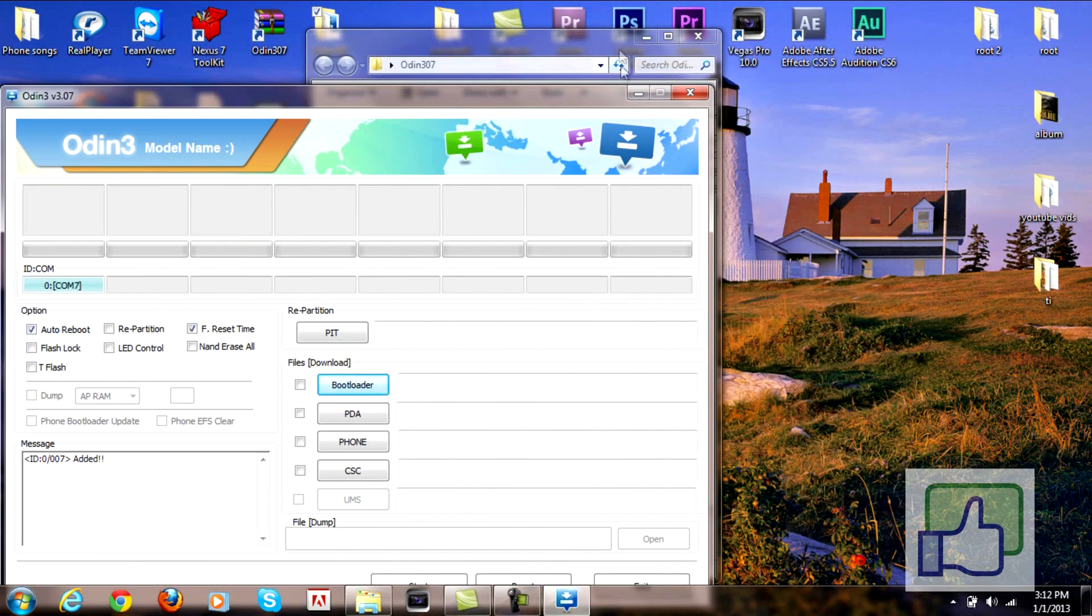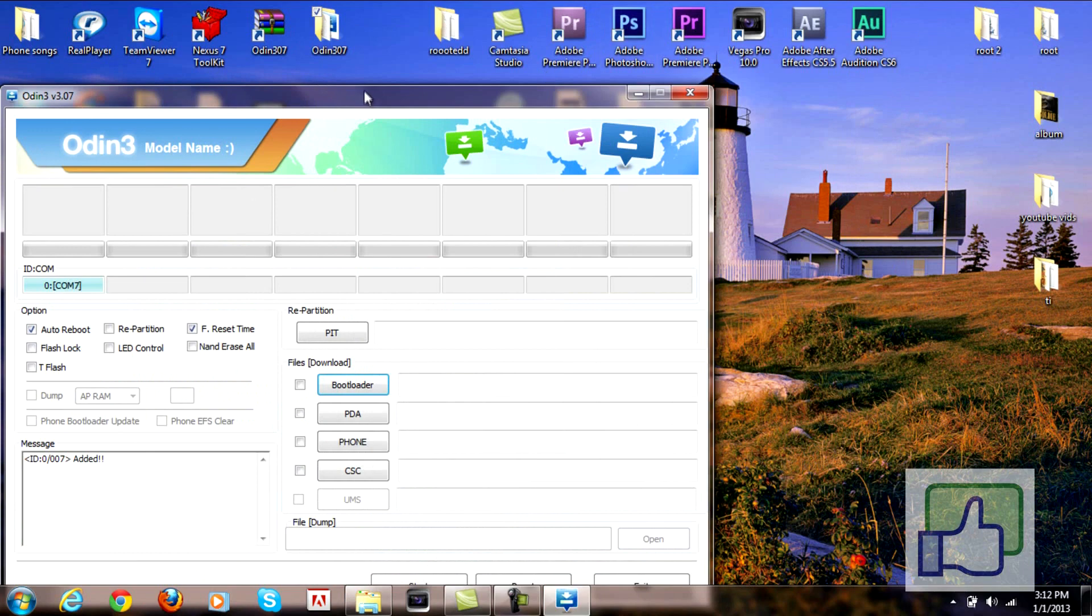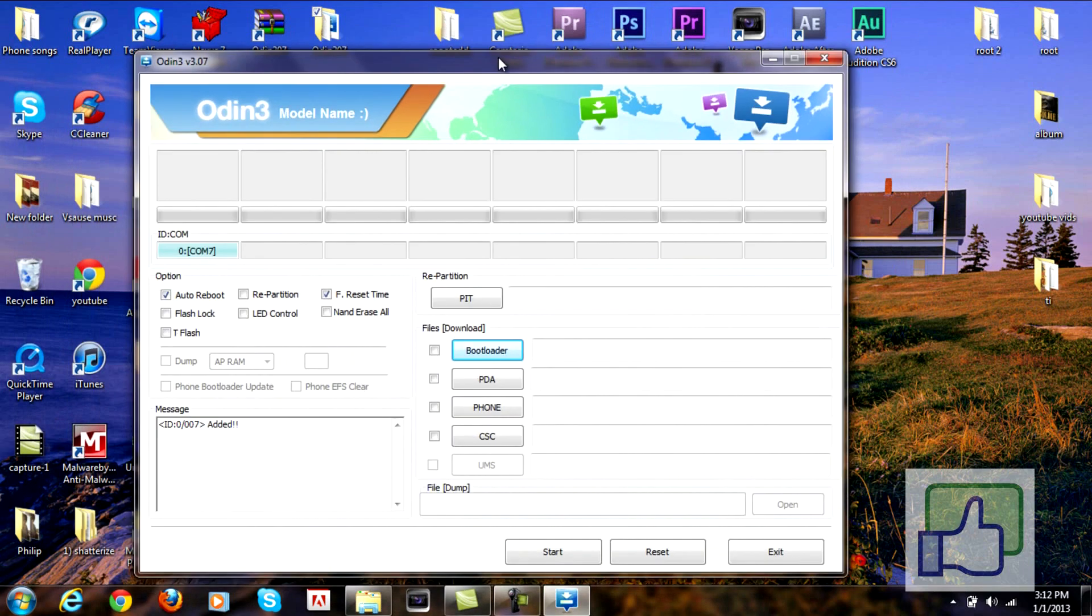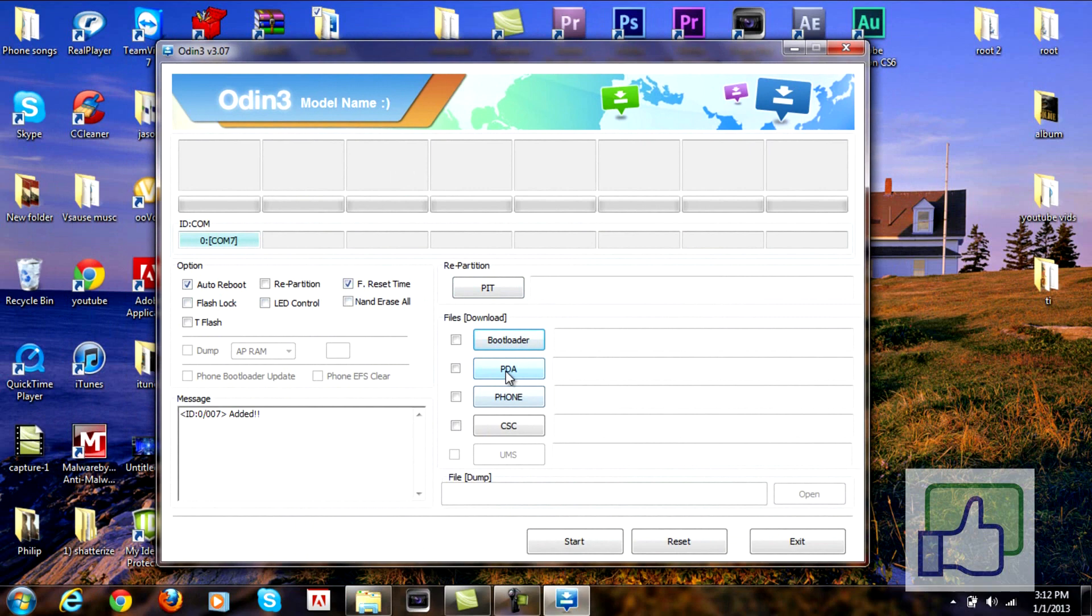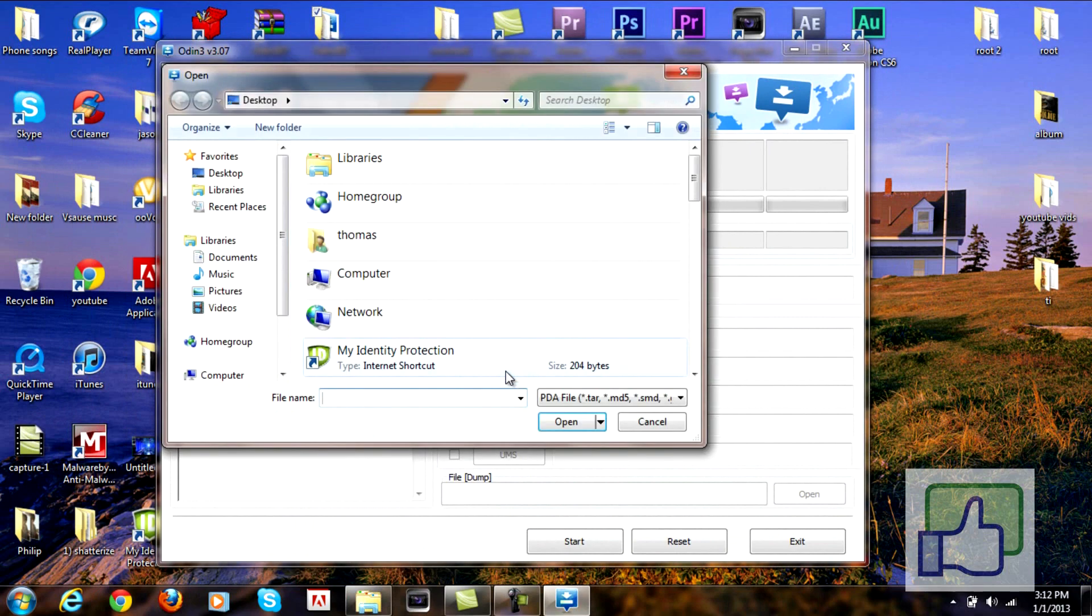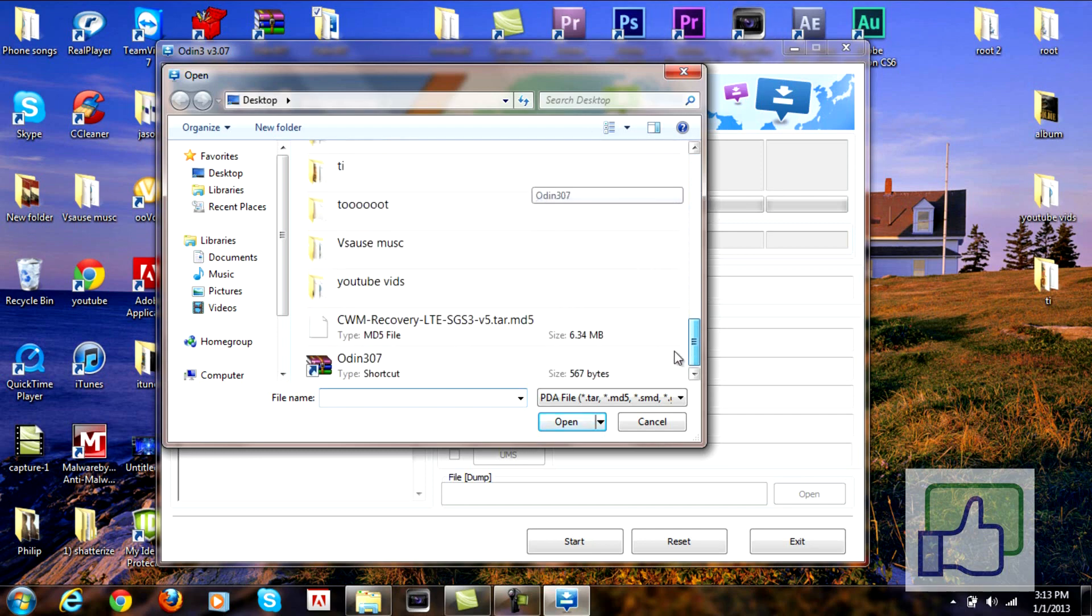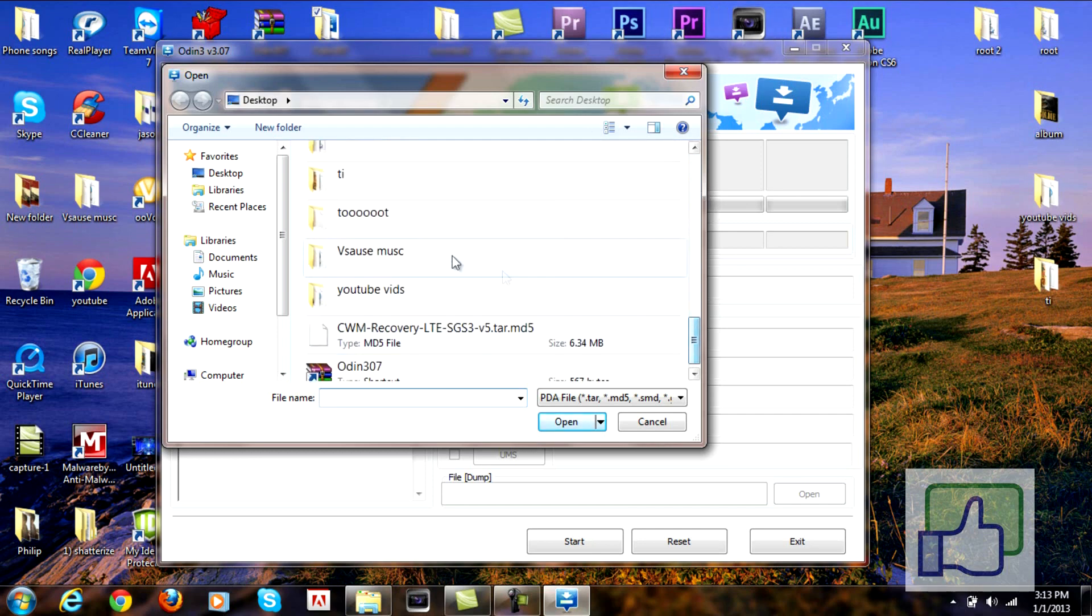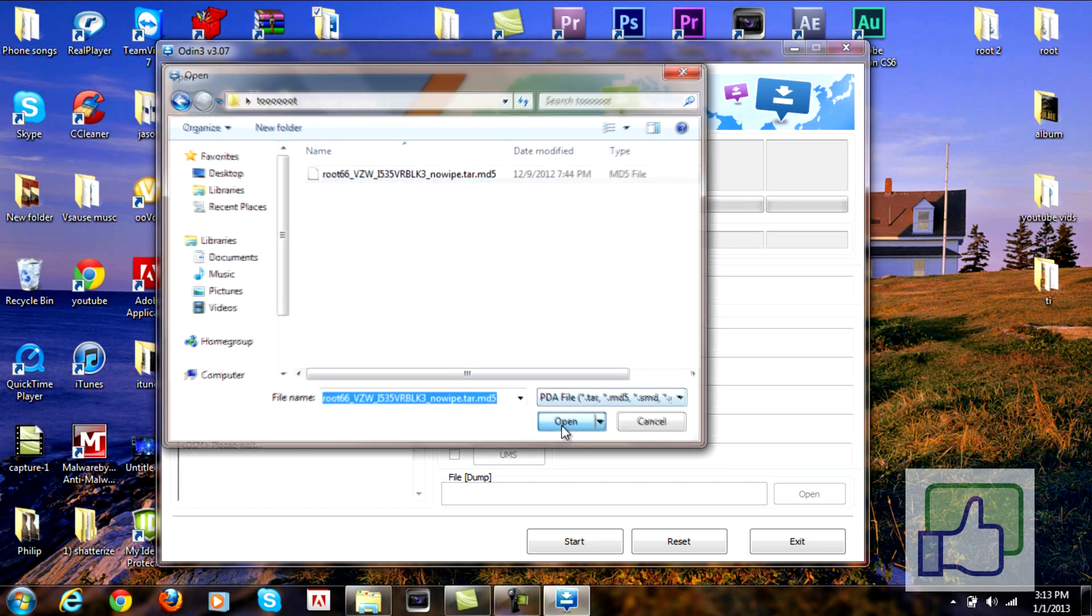You have Odin. Now you just want to try to find that second file that you downloaded. Try to find that tar file and you should save it to your desktop. Make sure that those two are checked. I'm pretty sure they're checked by default. Now try to find that tar file. Here it is.